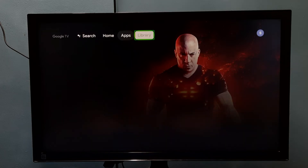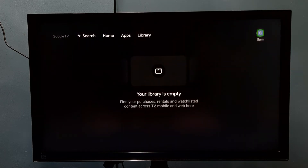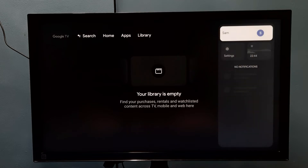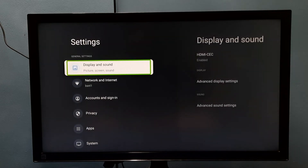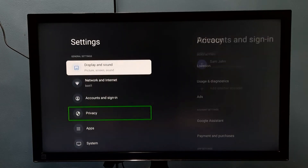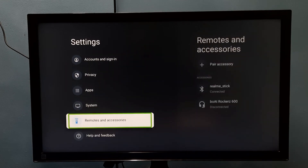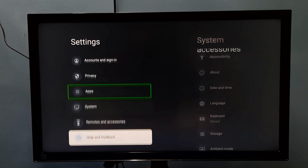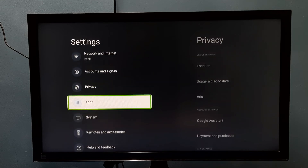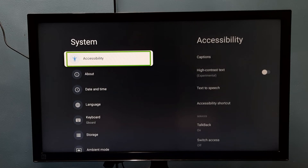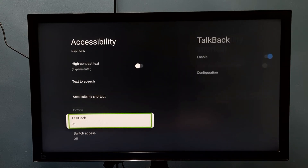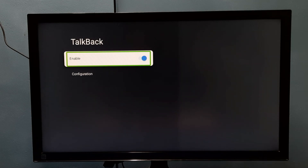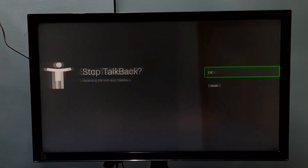If we want to disable TalkBack again, we need to go to Settings, then select System, then go to Accessibility, then select TalkBack. Then select Enable — we need to press the OK button on the remote to disable it.